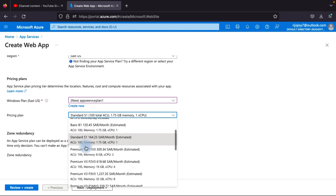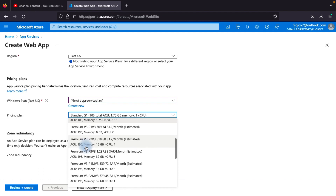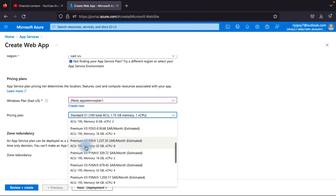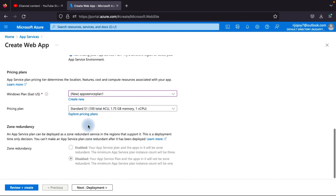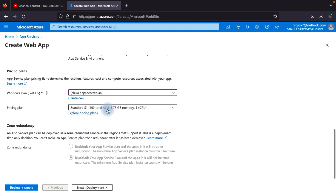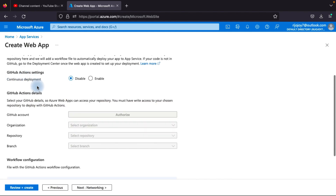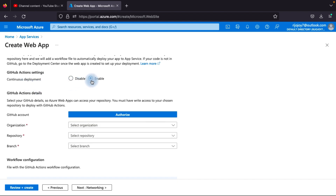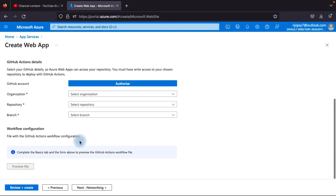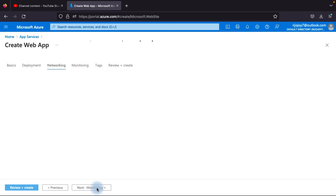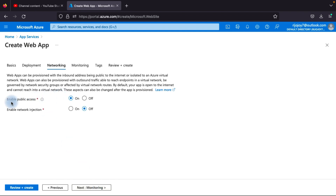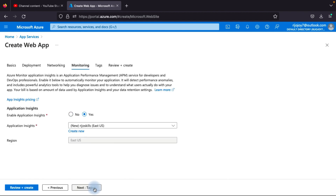I covered all pricing plans in a previous video — the link is in the description below. I'll select the Standard S1 plan. Next is Deployment — for continuous integration with GitHub, select Enable and authorize with your credentials. Currently I'll disable it. For Networking, I'll keep the default settings with public access enabled.